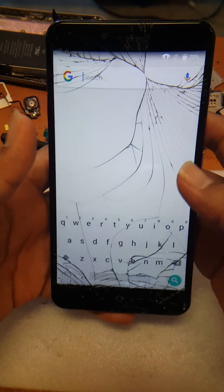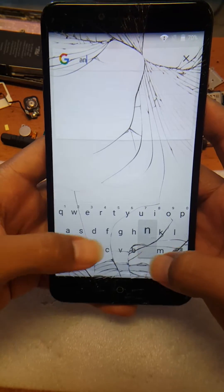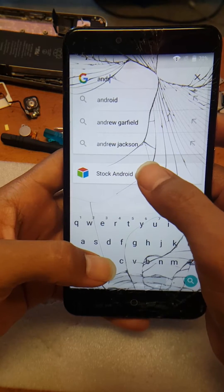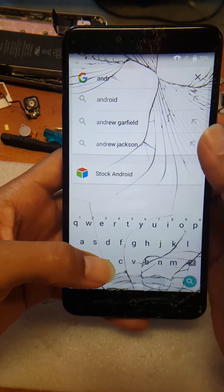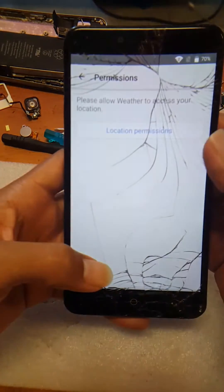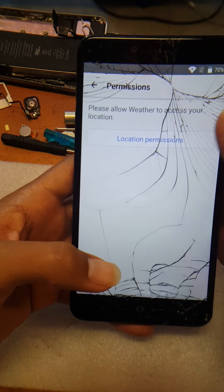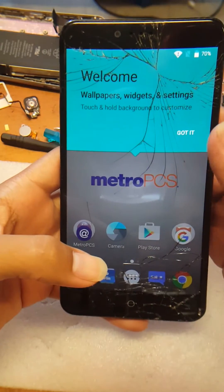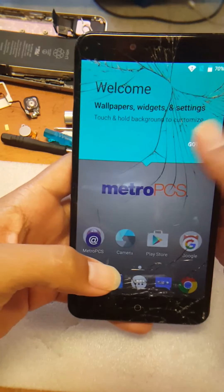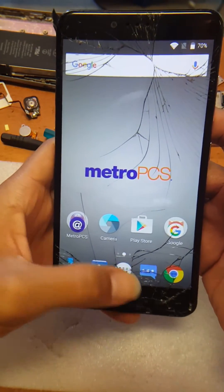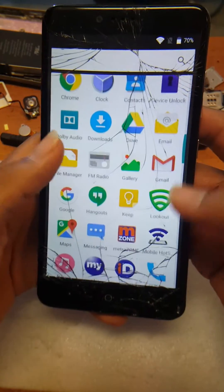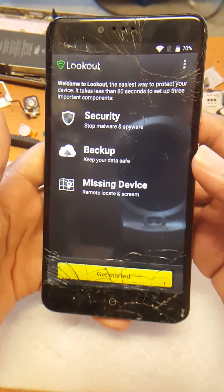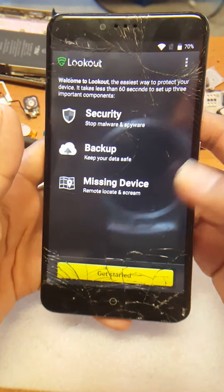Once you have that, hit no thanks. Now you're going to type "Android" in the browser — it should already come up. Look for stock Android and hit OK, then allow. Now go to the menu and look for Lookout — just hit get started.